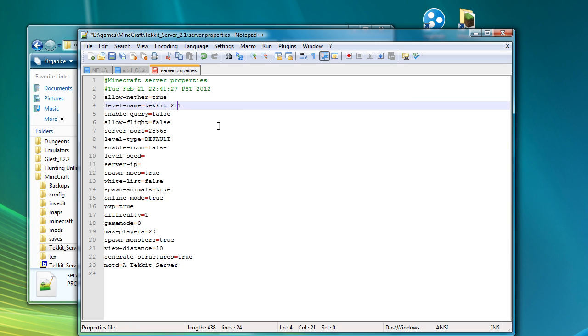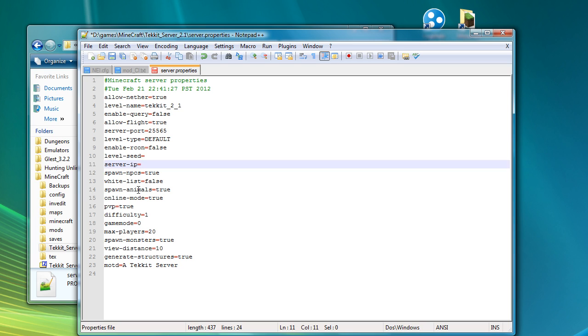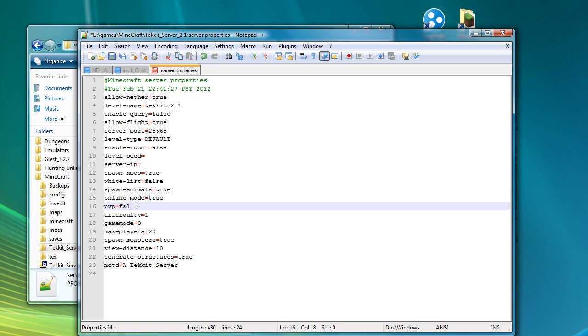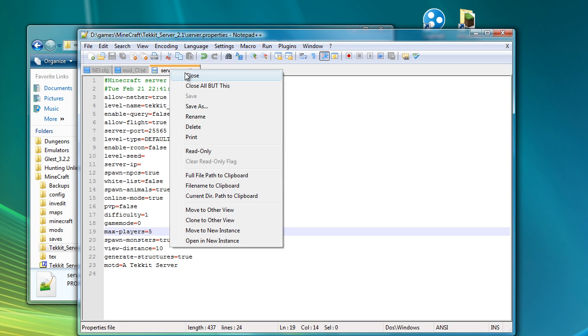Level name is going to be Tekkit21. So allow nether true. Enable flight is going to be true. Stick with the standard server port. I'm going to leave the level seed and server IP blank because I'm not intending to put this online. This is just again just a test for purposes of people who want to watch.